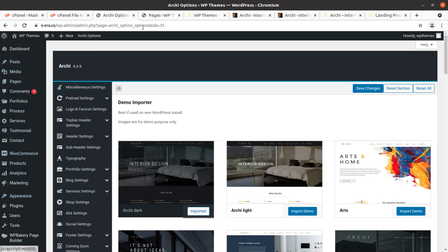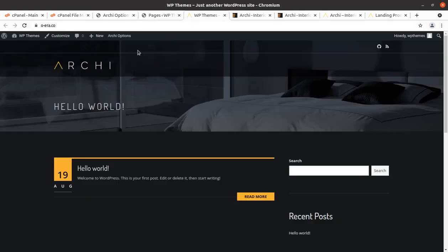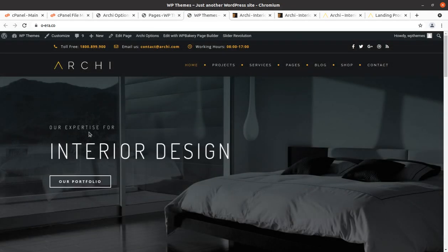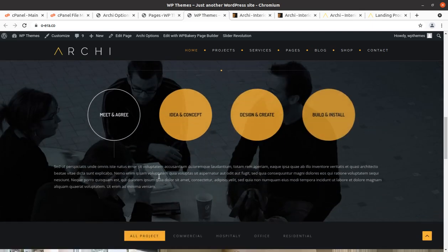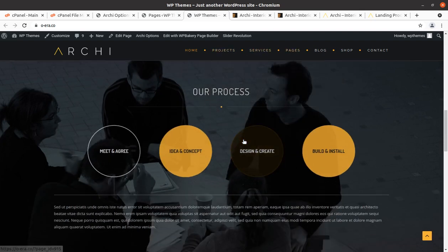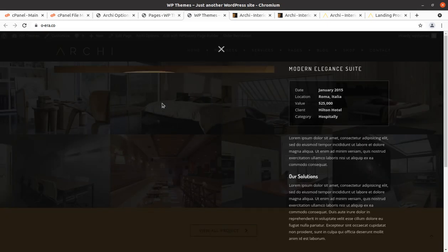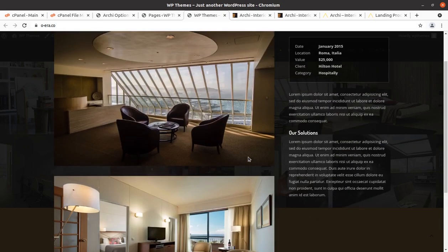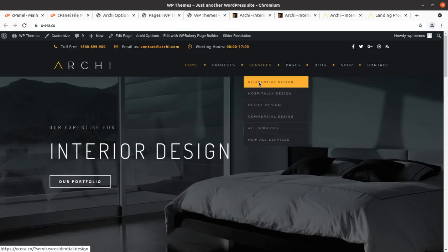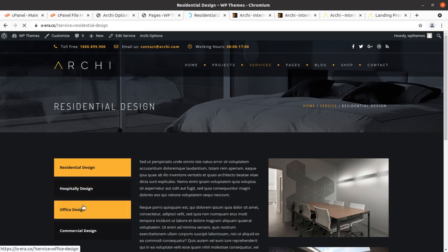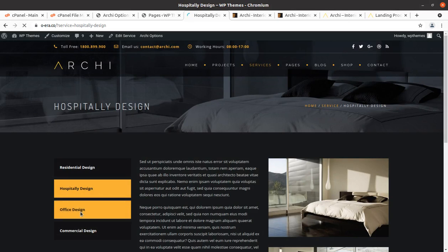Let us check how our website looks after importing the demo — just refresh the page. We got a very wonderful, stunning, complete website with all images and features. It has a very smart and modern look. I am clicking through the pages to check if everything is working correctly, and yes, all pages are working very well.